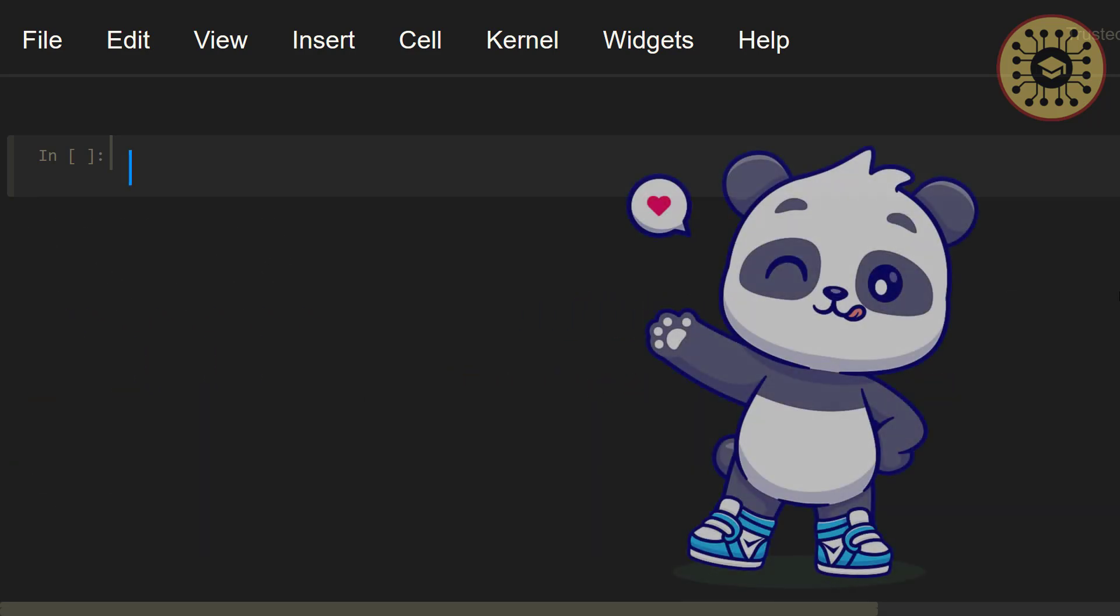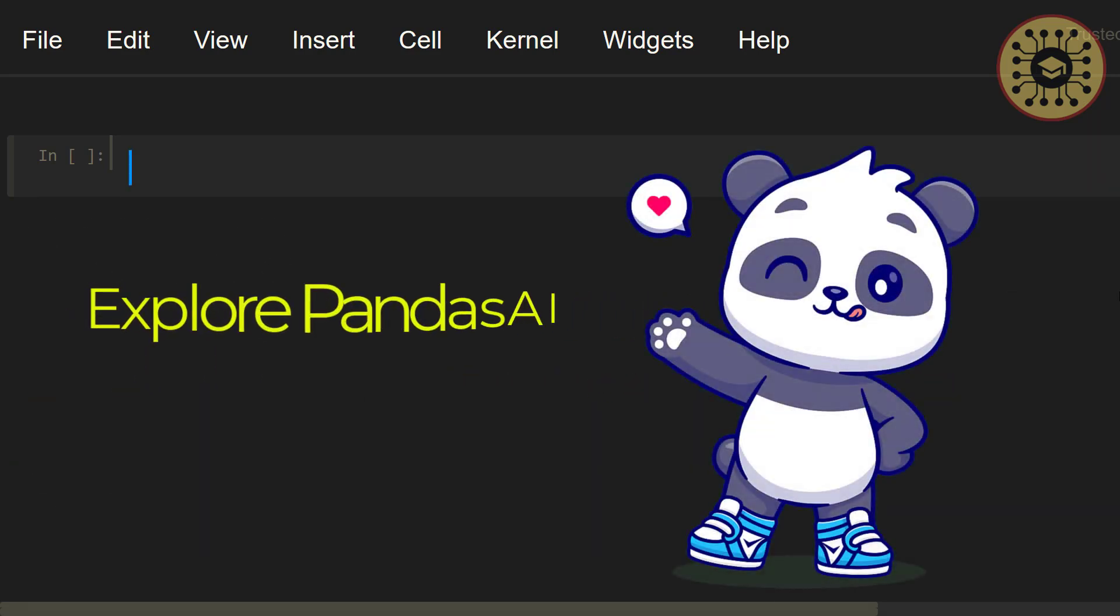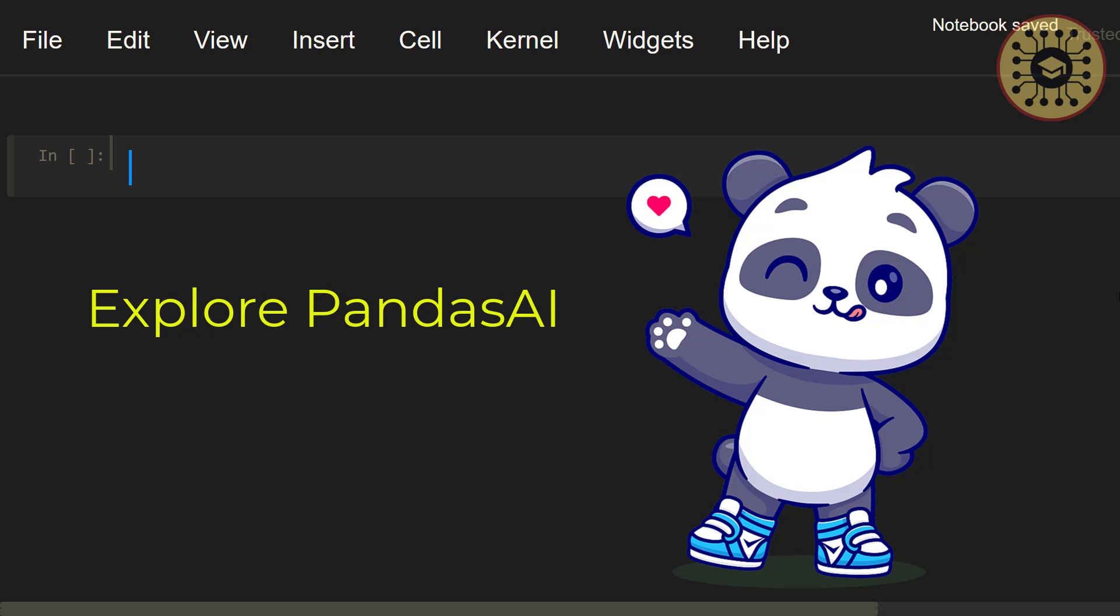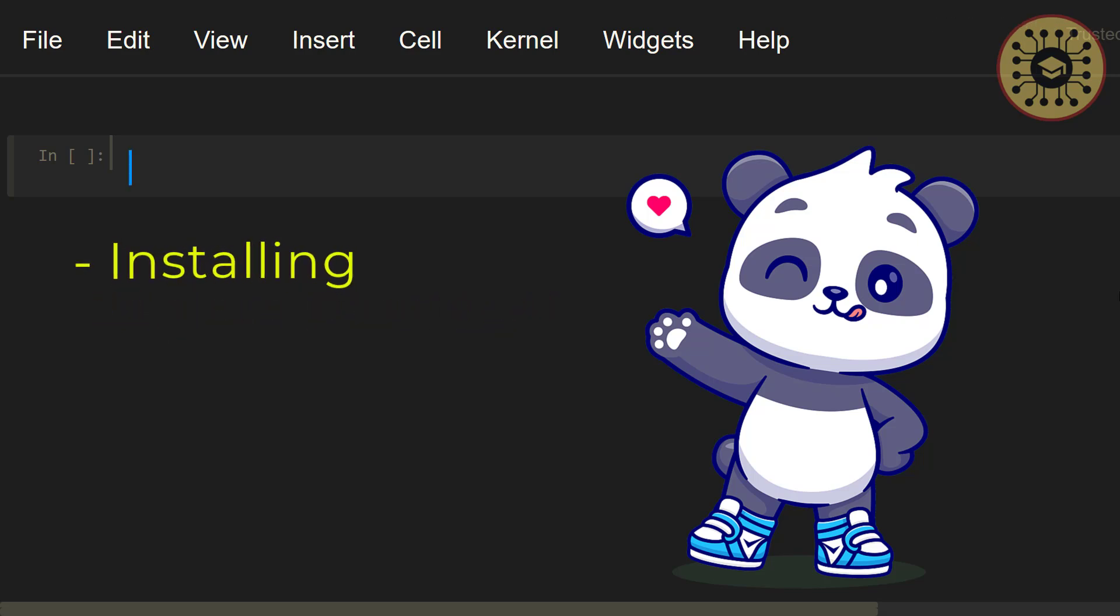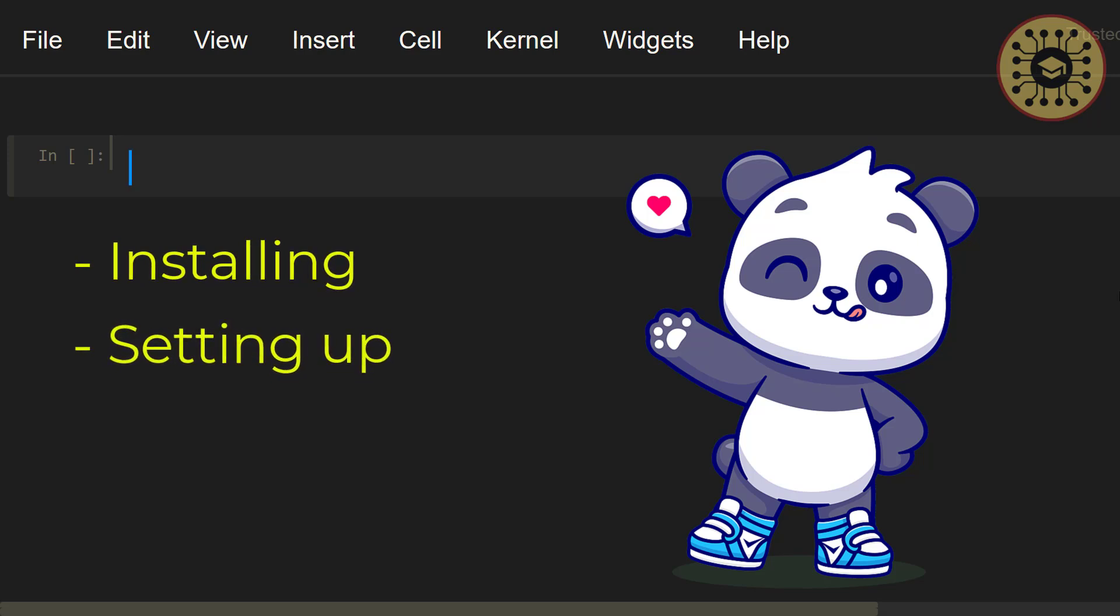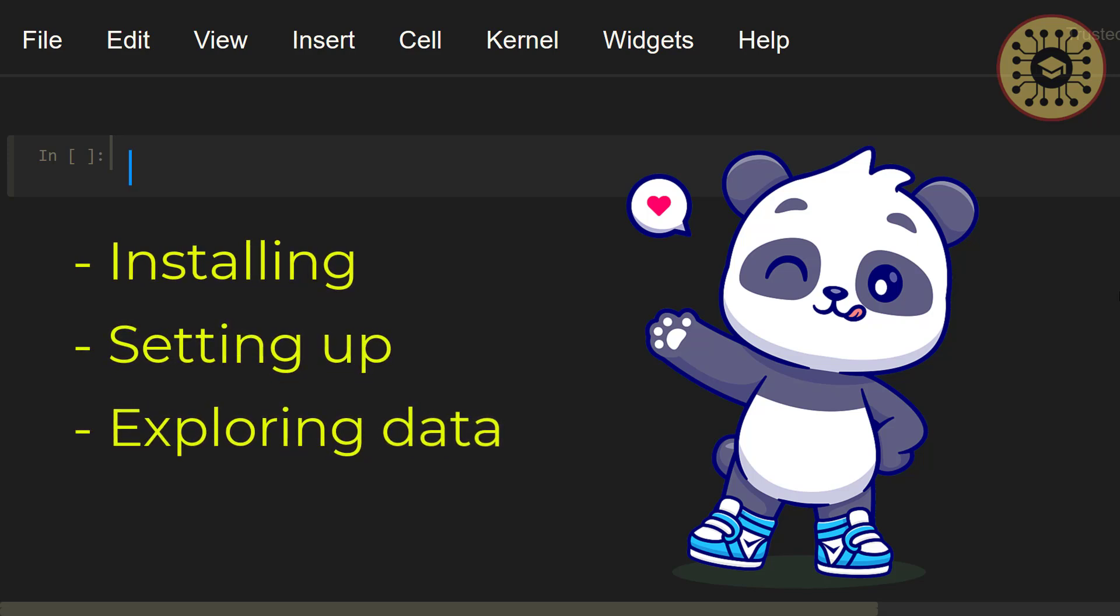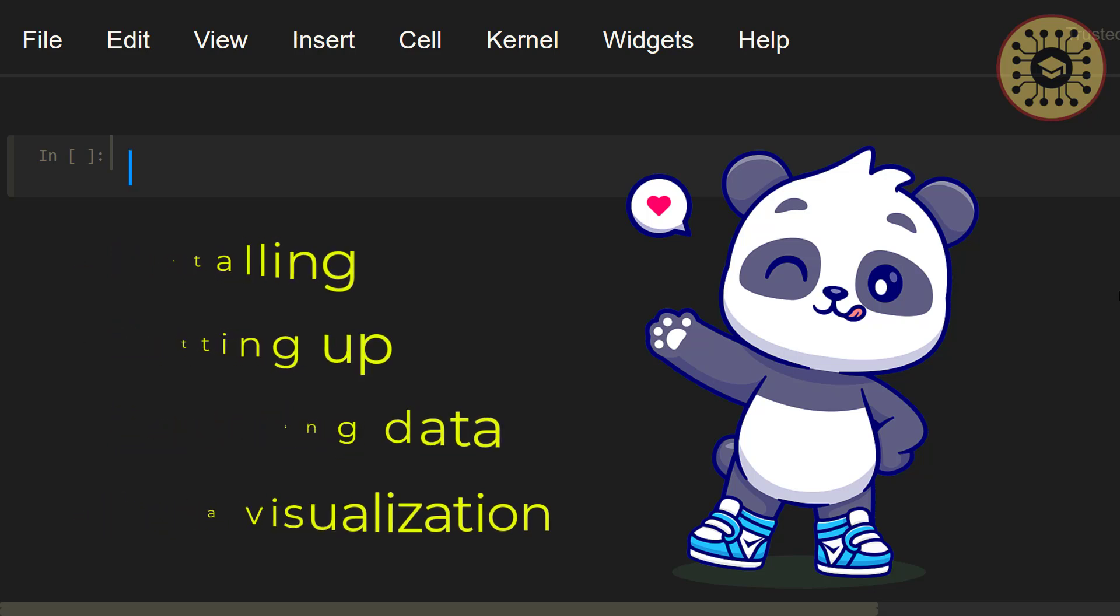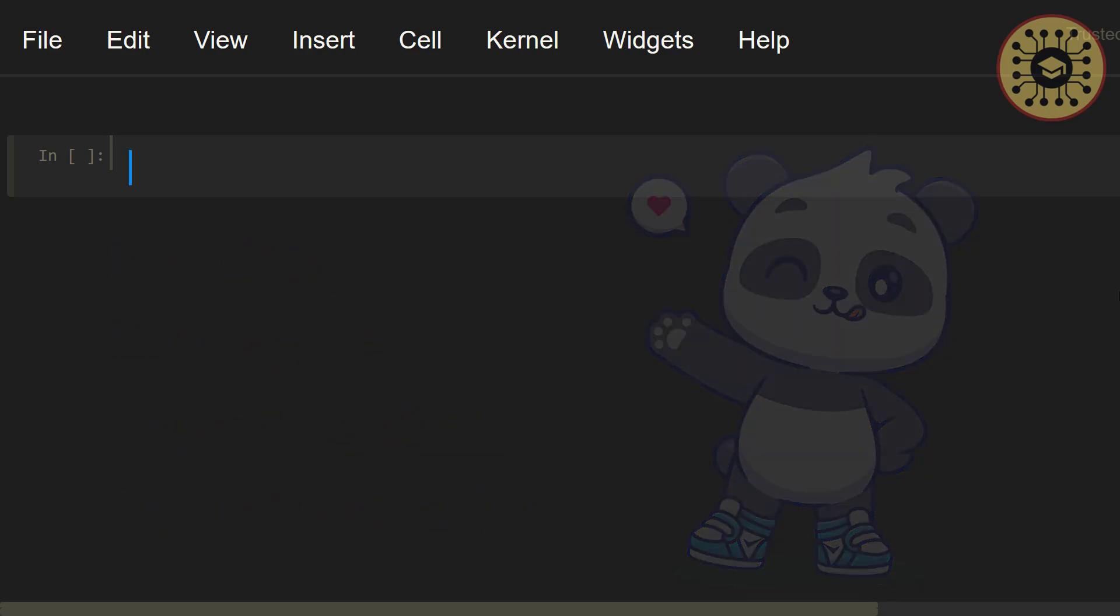Today, we'll explore Pandas AI and cover how to perform data analysis with it. Here are the topics we'll handle in this video: Installing Pandas AI, setting up Pandas AI, exploring data with Pandas AI, data visualization with Pandas AI. Let's dive in.